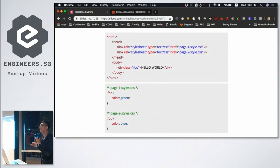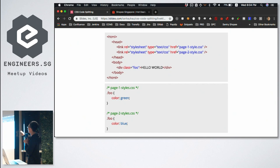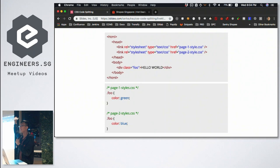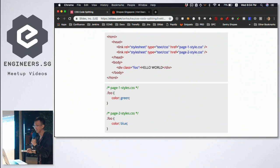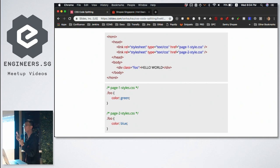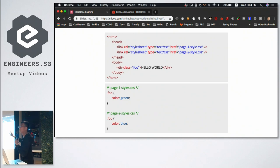Let me give you a quick quiz. Look at this HTML — you have two stylesheets and a class applied. The first stylesheet colors it green, the second colors it blue. What color is 'Hello World'? It's blue. Because in the head element, page two's style comes after page one's, and since the specificity is the same, order matters — page two comes after page one, so page two is applied and it's blue.